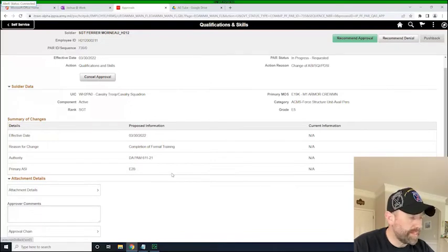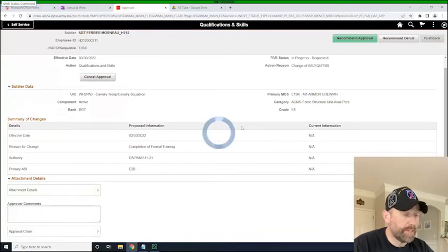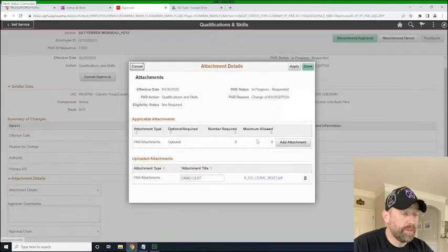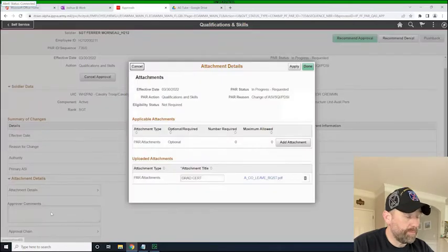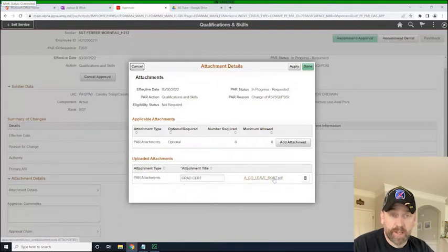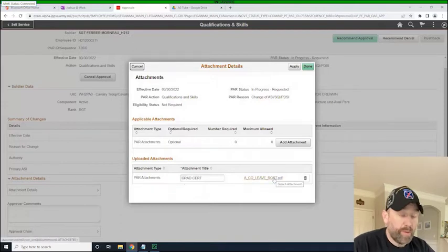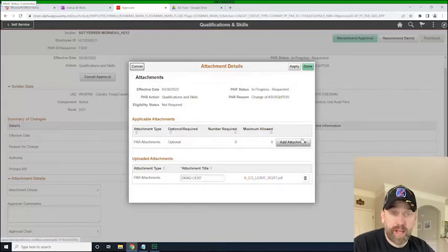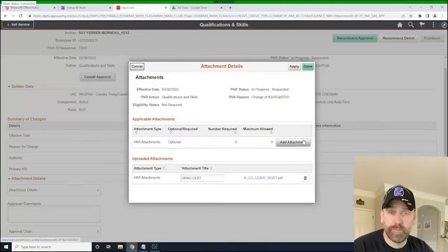We can see that there are attachments. If we click on this attachment menu here, we can see that there is a document. We can click on the hyperlink and see the document. We can also add another attachment as the S1.